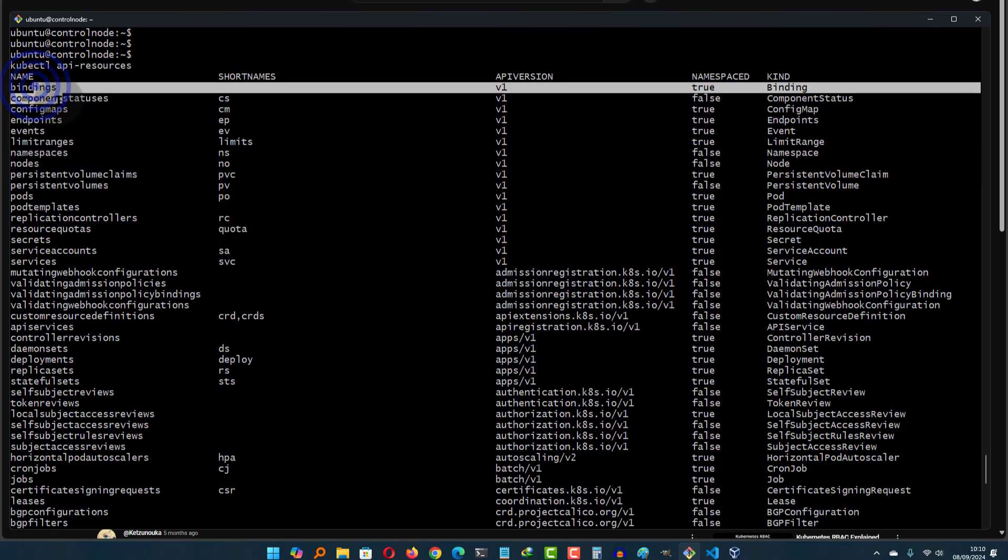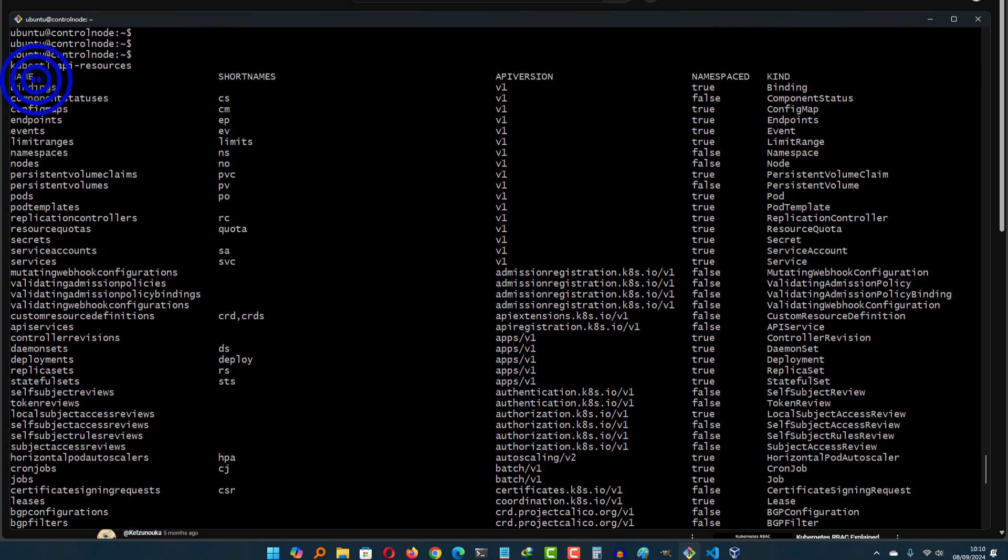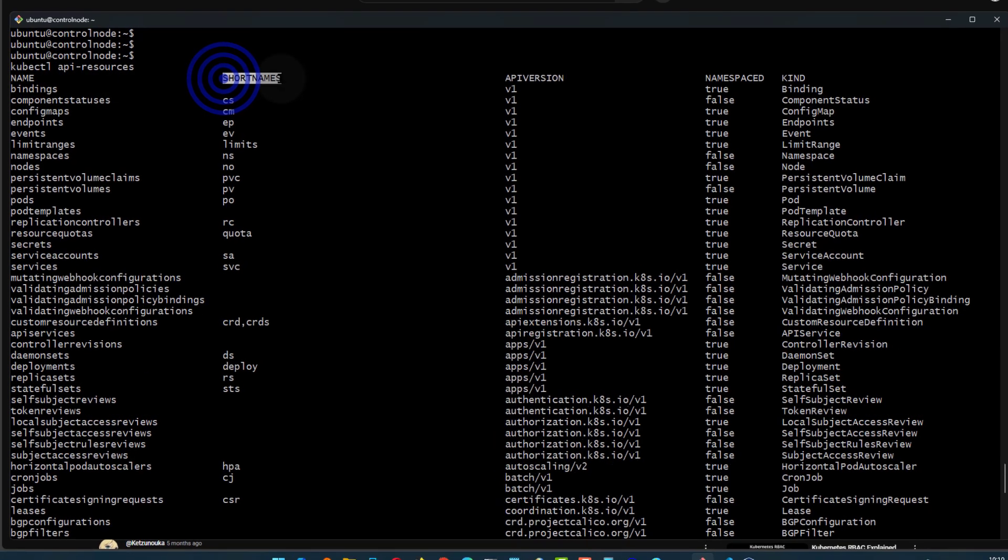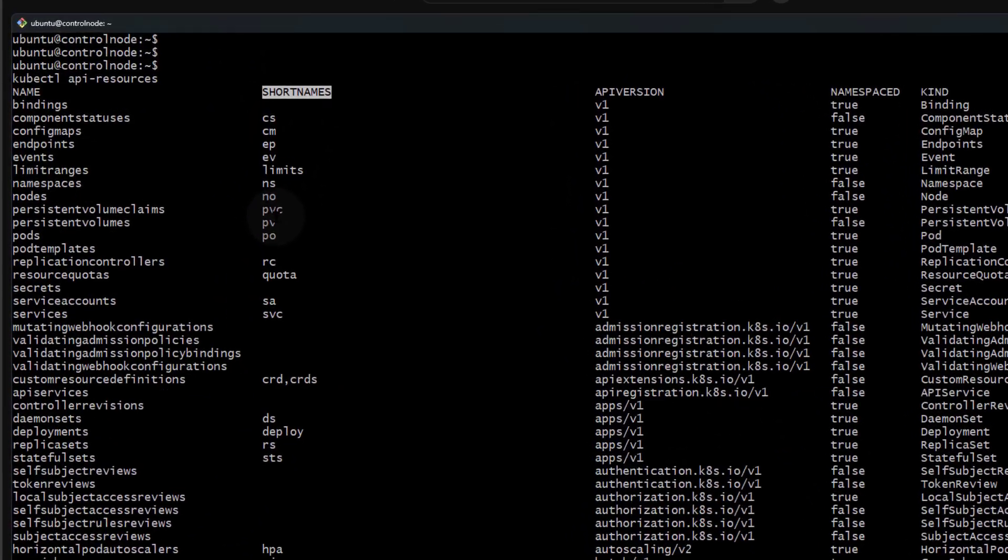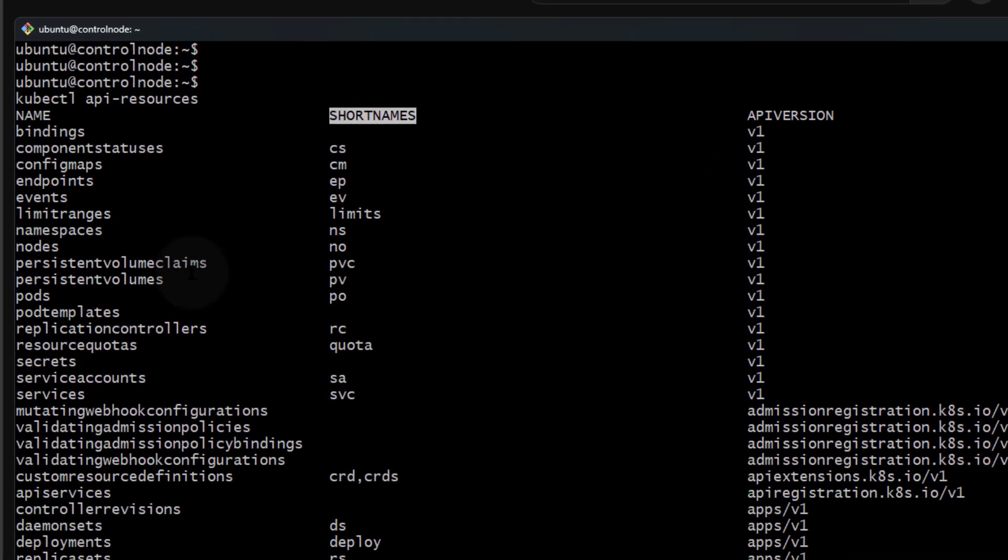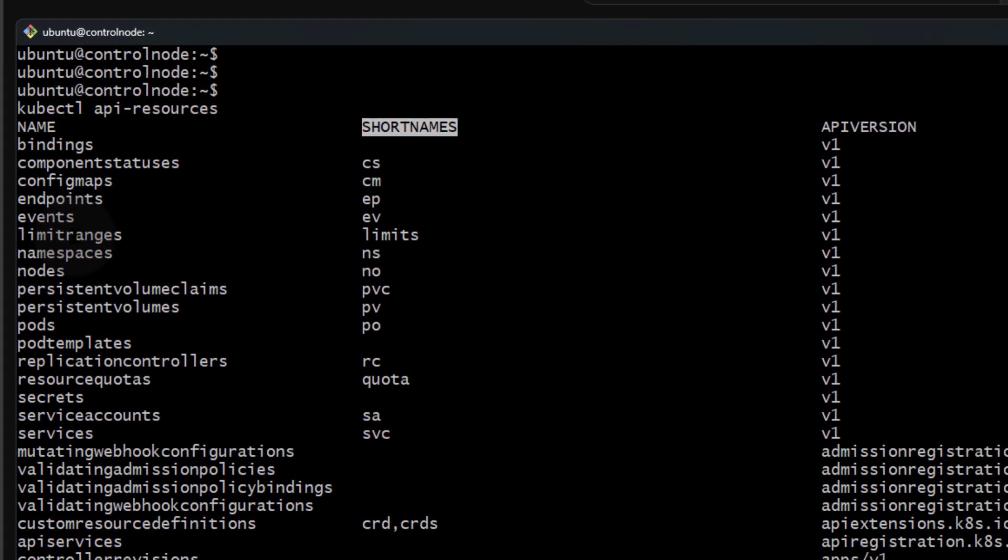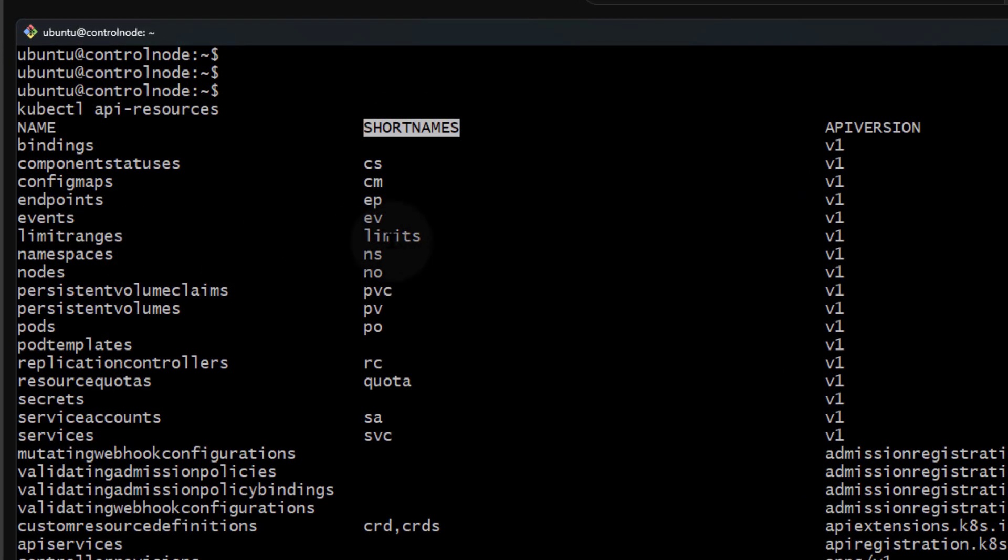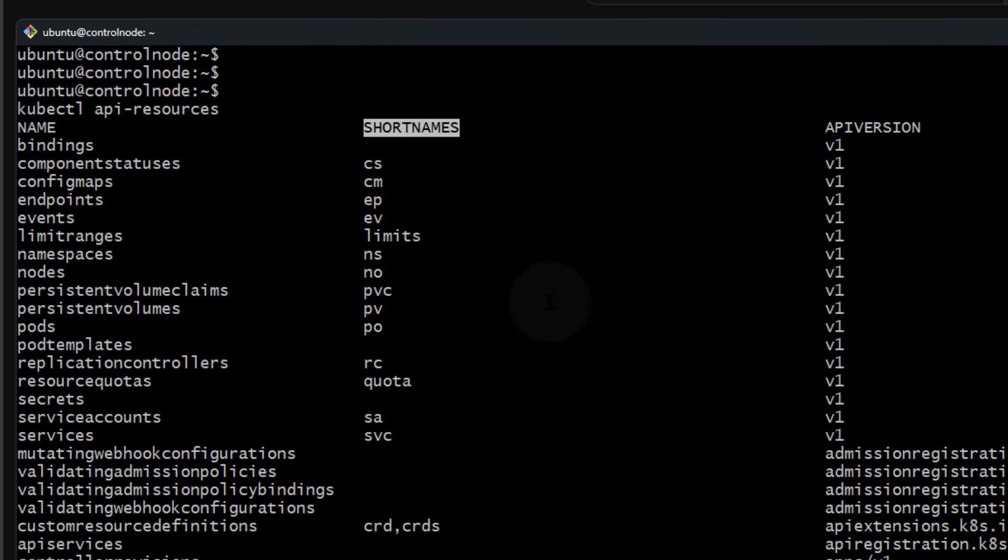You'll see the name of the resource and the short name for the resource. So instead of doing kubectl get limit ranges, you can do kubectl get limits. This is a very helpful thing to know.